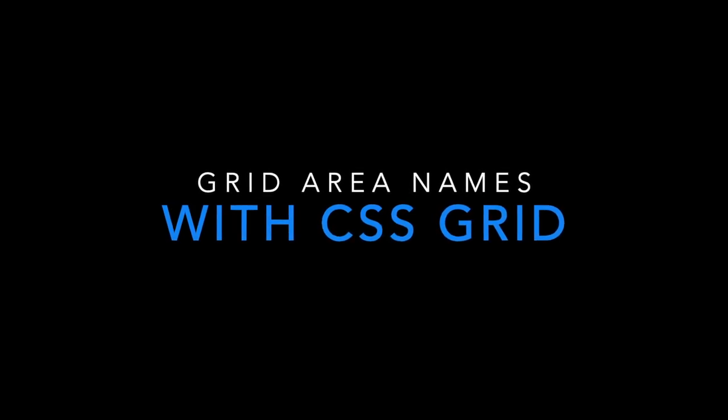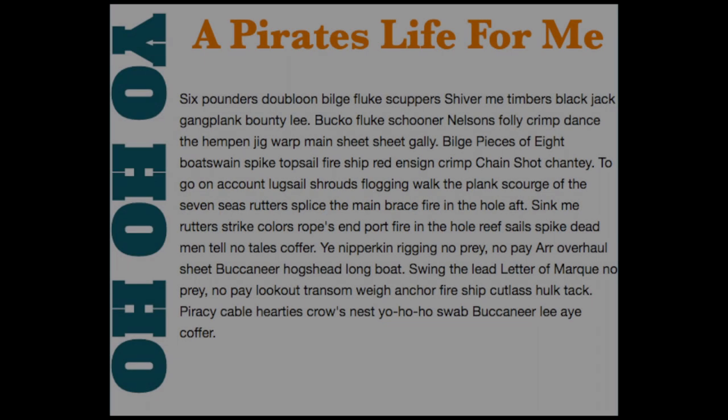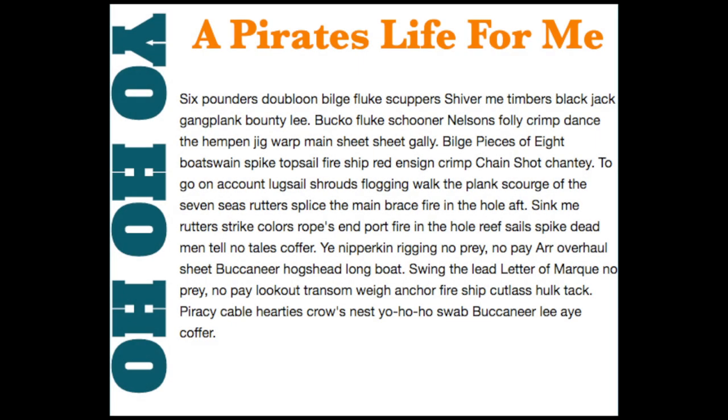Learn how to place content with grid area names using CSS Grid. Here is the pirate design that we will be building today. As you can see, the Yo-Ho-Ho heading runs vertically along the message and the paragraph.